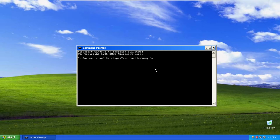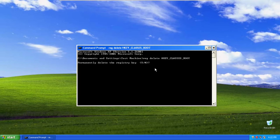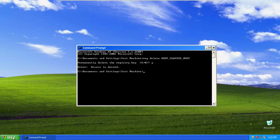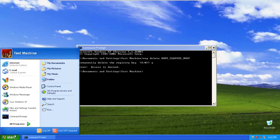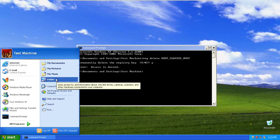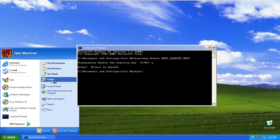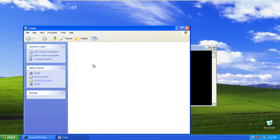reg delete HKEY_CLASSES_ROOT, and enter. And you can see access is denied, but it did it anyways. You can see we already have some effects. This is just folder now and we have this weird icon here.